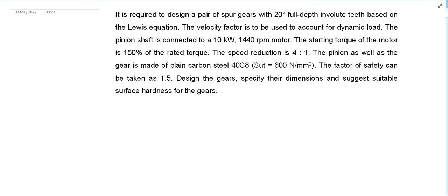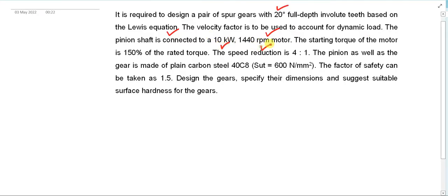We have one numerical on the basis of design of spur gears. We have to design a pair of spur gears with a 20 degree full depth involute system based on the Lewis equation. The velocity factor is to be considered when calculating the dynamic load. The power transmitted is 10 kilowatt at 1440 RPM. The service factor is 1.5 because the starting torque is 150 percent of the rated torque, and the speed reduction is 4 to 1.